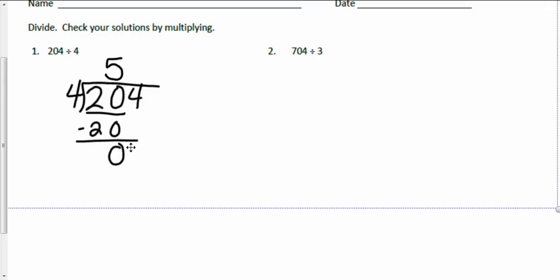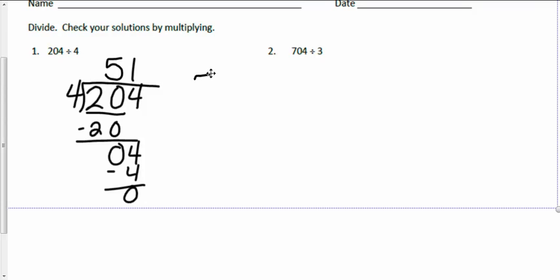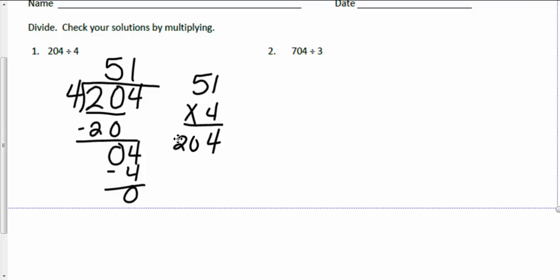Now I'm going to check using multiplication. One times four is four, and five times four is twenty. So my answers do check.